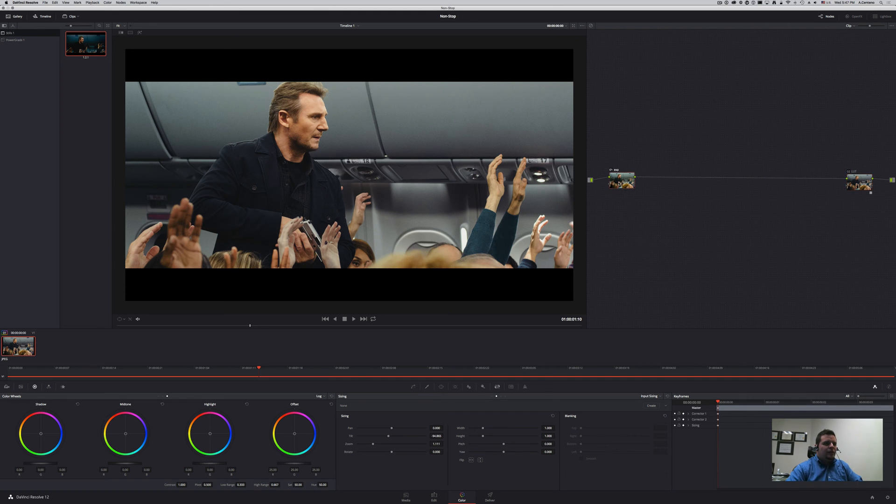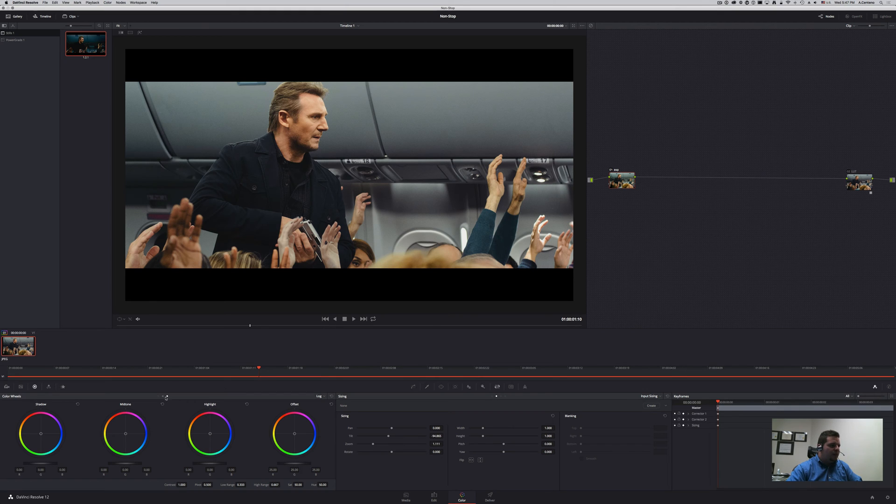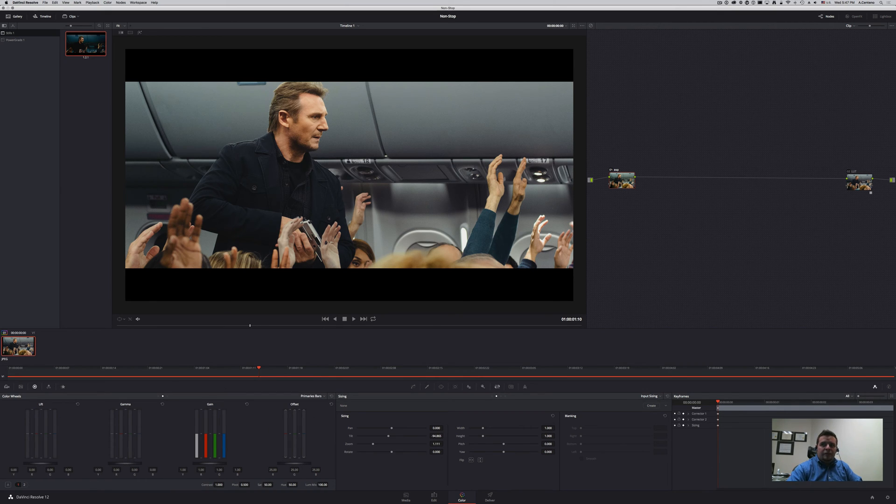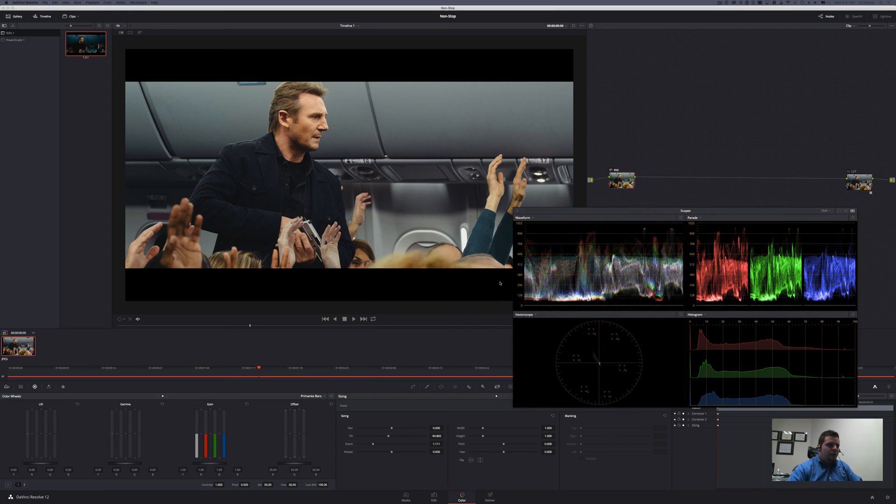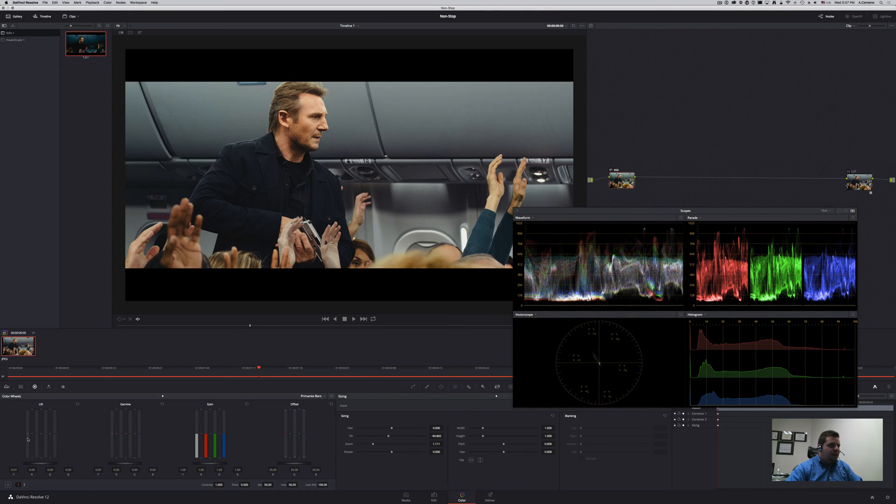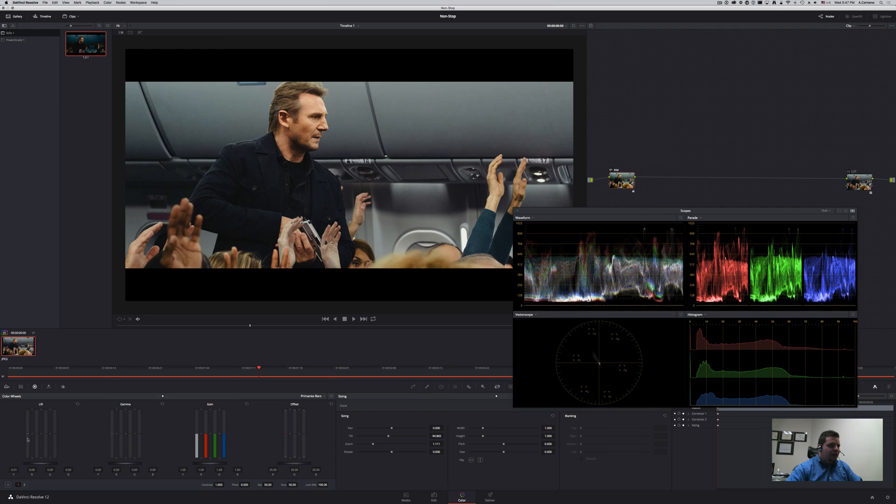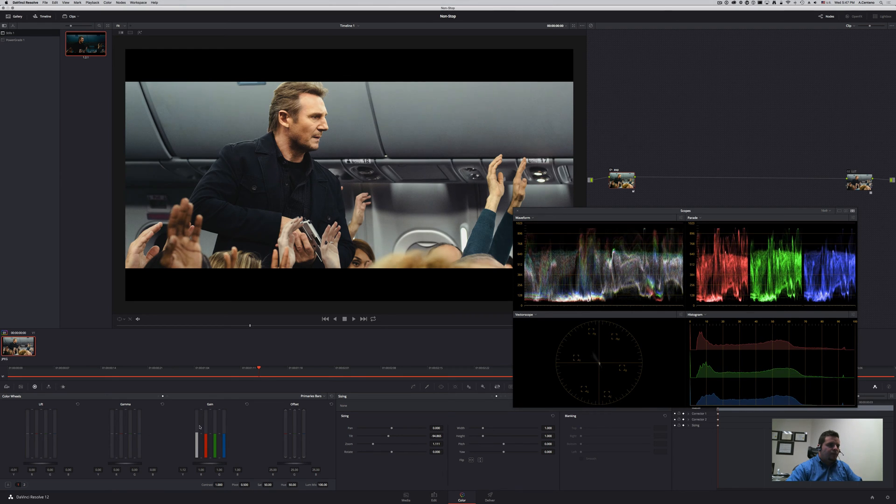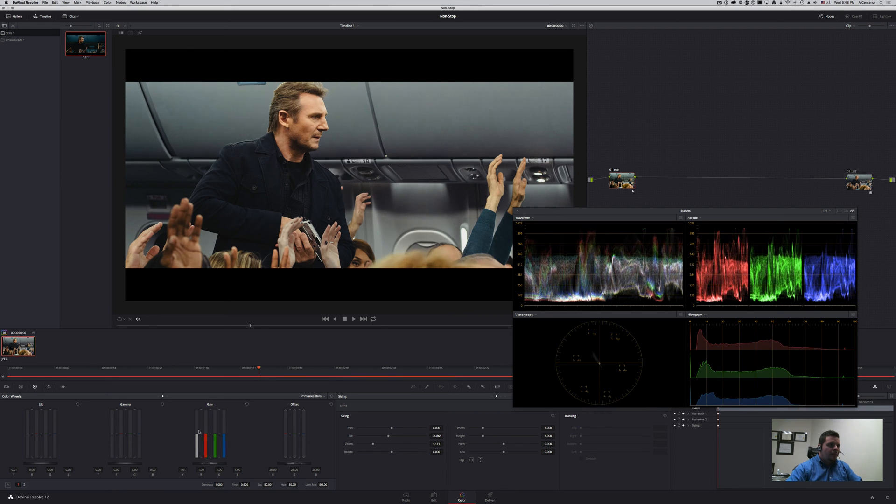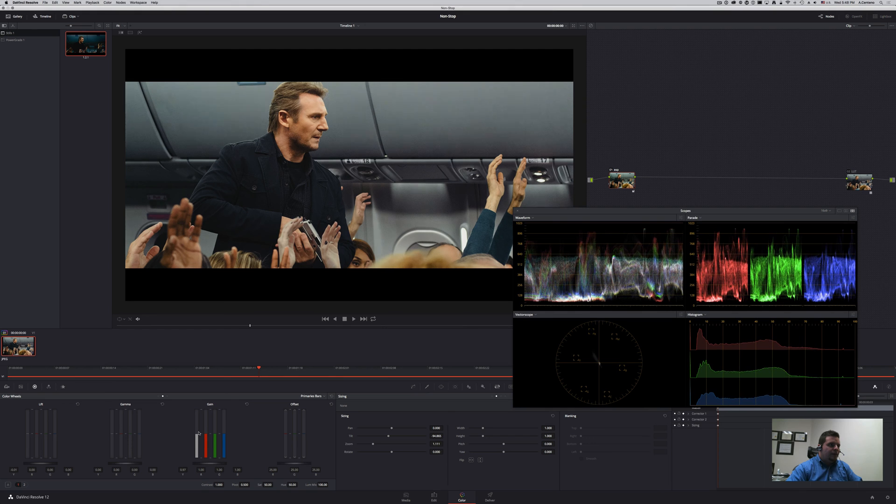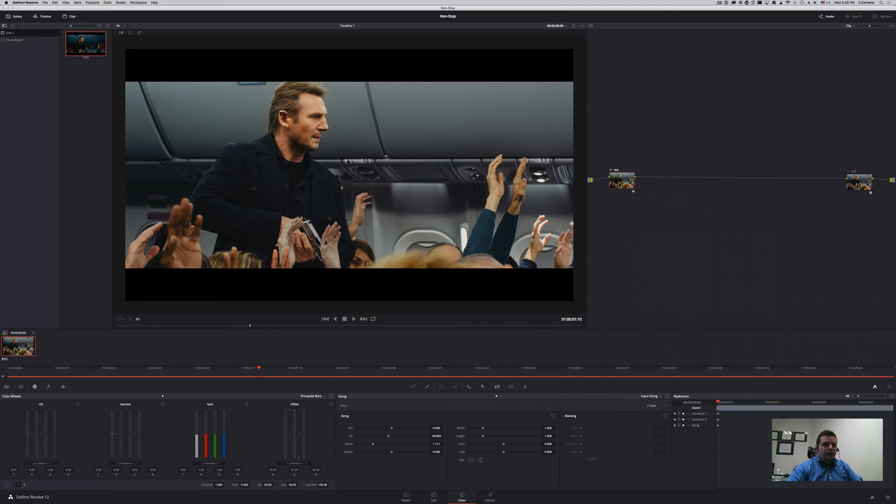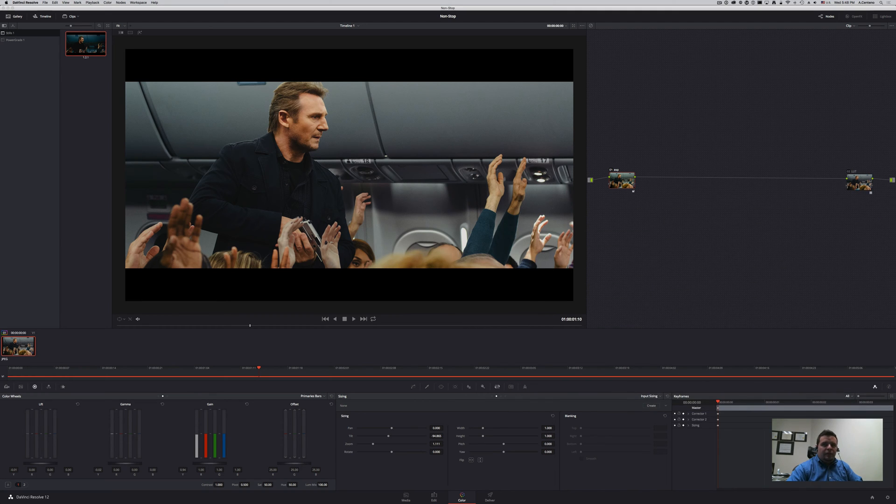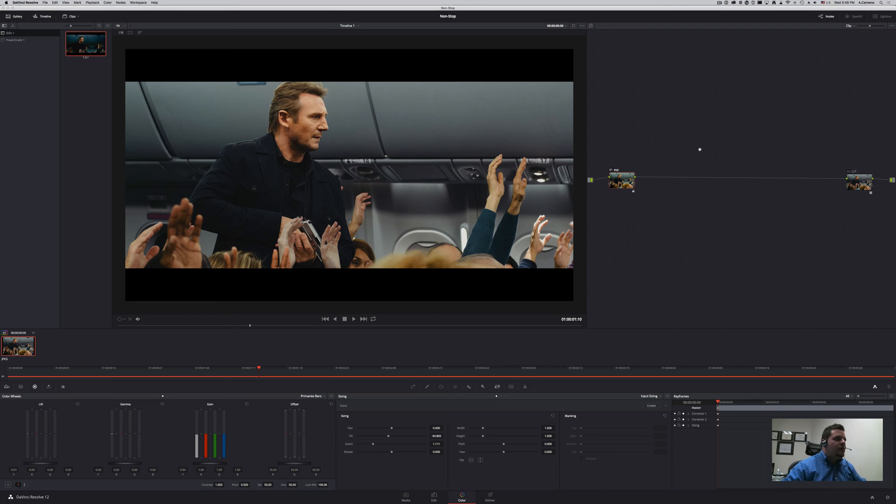Once you have that, then you can come back to the exposure node and bring your waveform scopes and start playing with your exposure until you're happy with the results that you're getting. We can probably do another video tutorial sometime on achieving proper exposure, but it's outside the scope of this one.